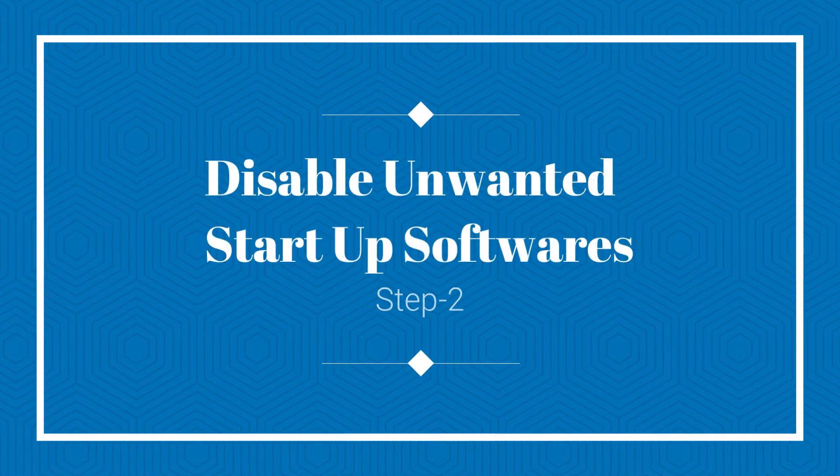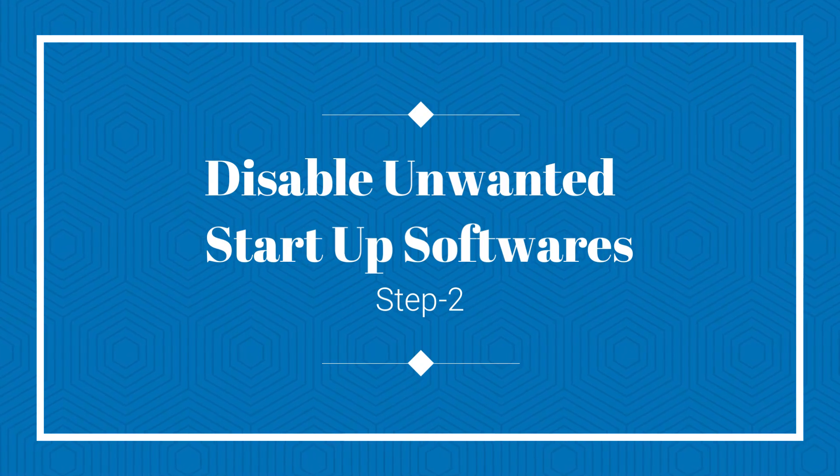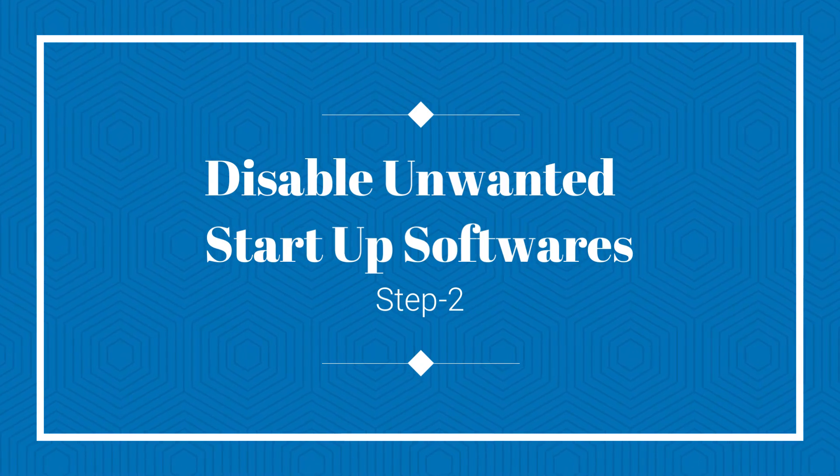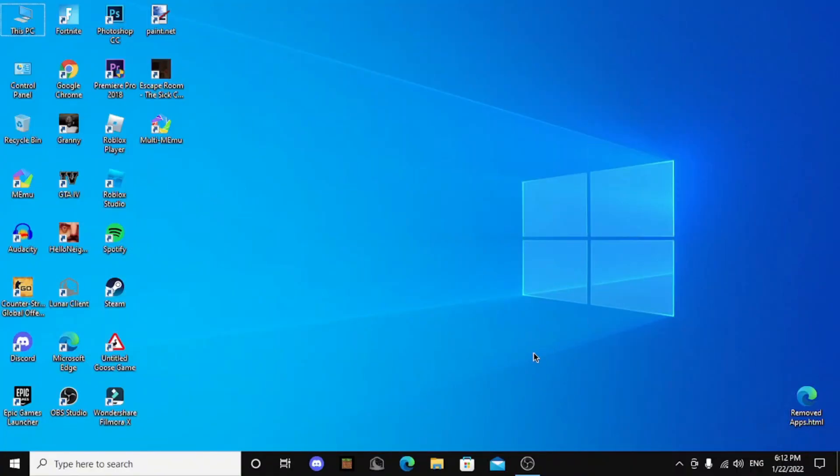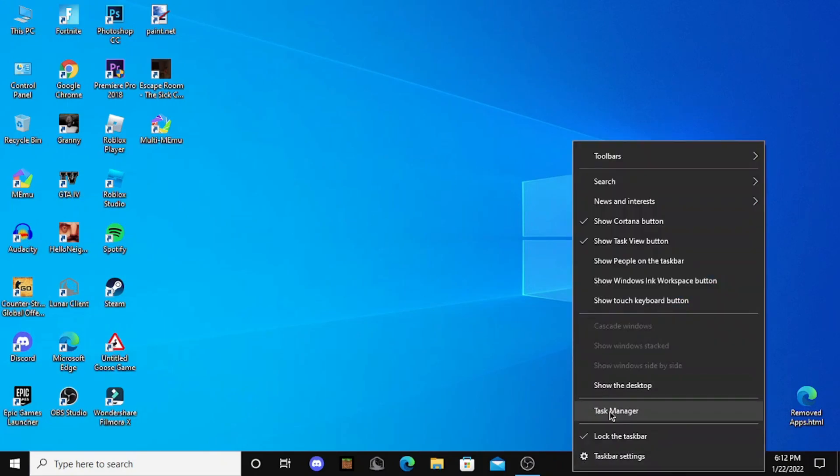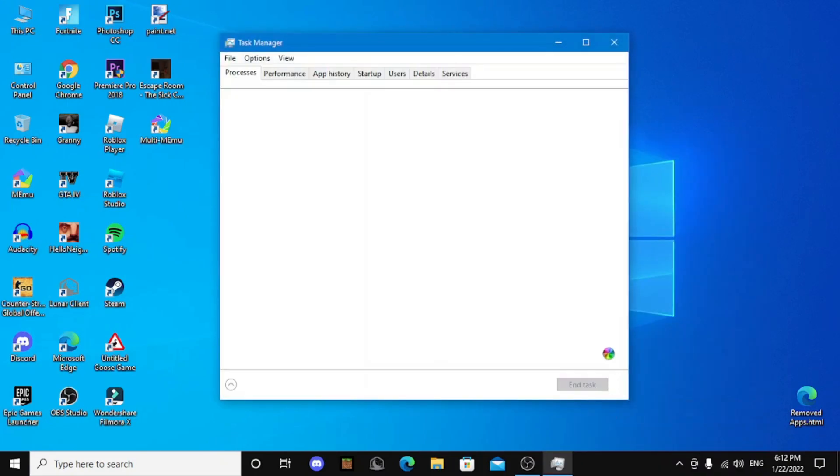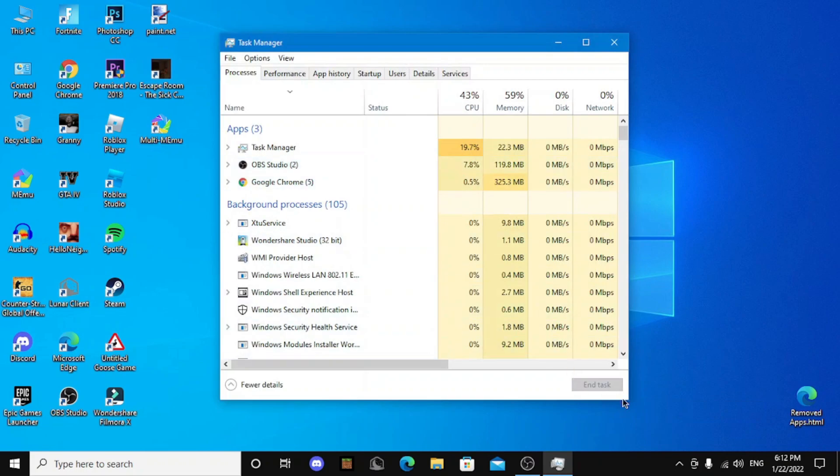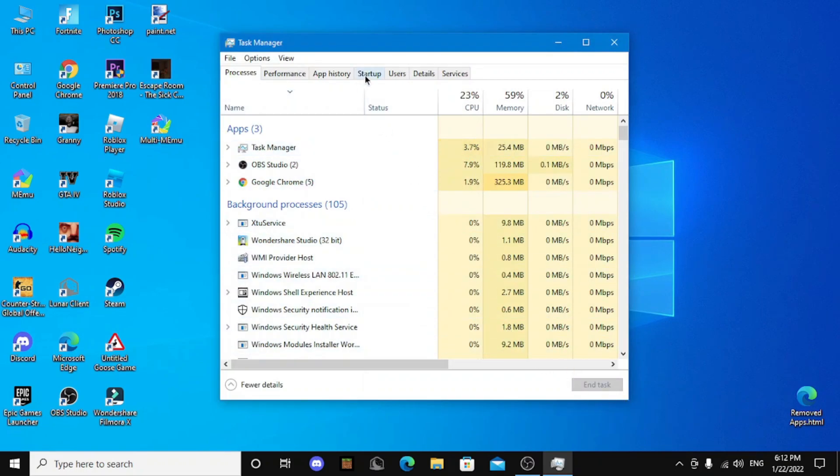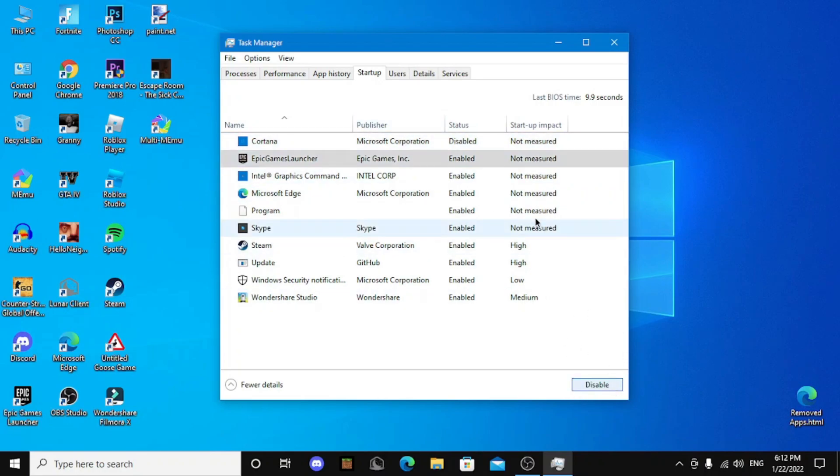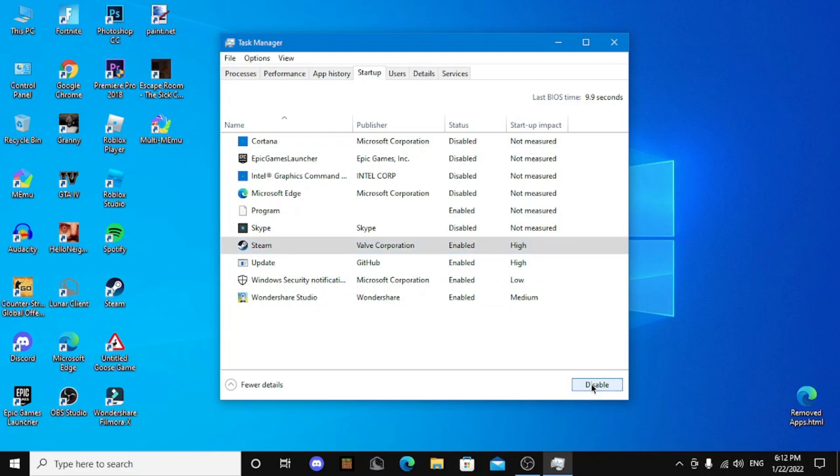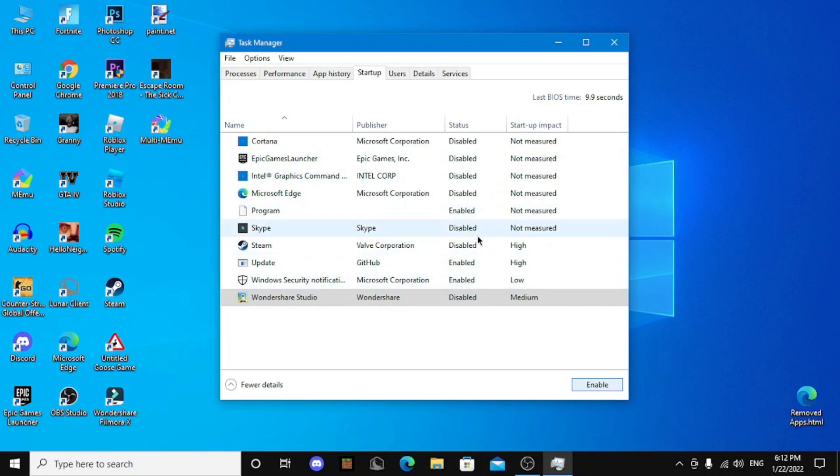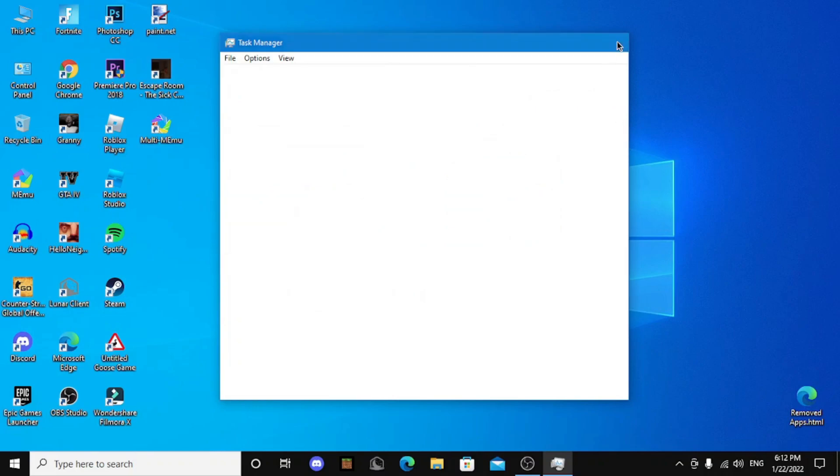Step 2, disable unwanted startup apps or softwares. Open task manager and then go to startup. Now disable the useless software. Okay, disable every software except virus, I think. Yeah, virus. And if you guys see discord here, don't disable discord because discord is useful.